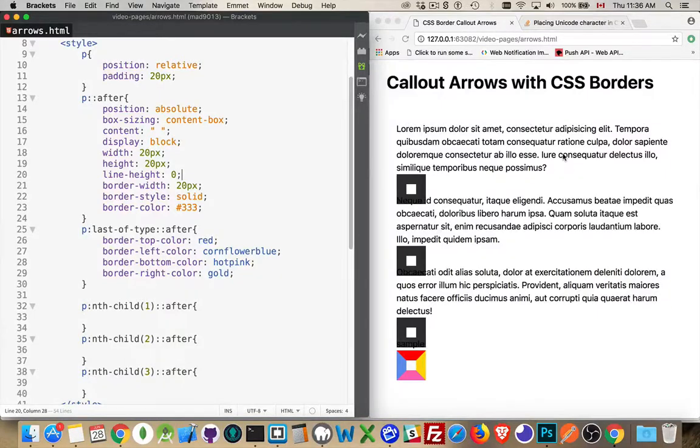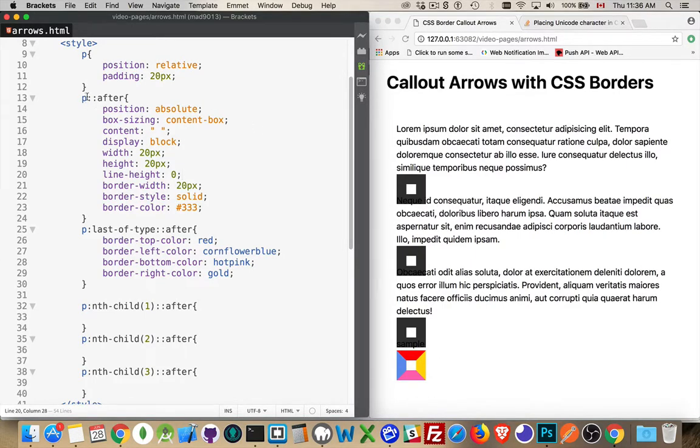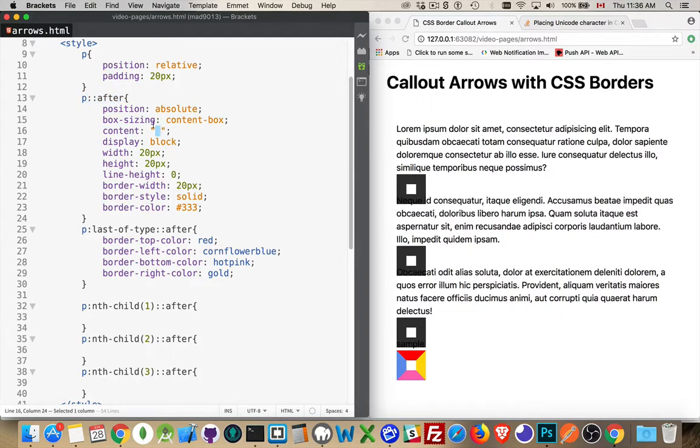I want to talk about callout arrows. It's a cool little thing that you can do with CSS borders. Now I've got four paragraphs here and what I've done is I've added a pseudo element after to each one and basically created a box that has no content inside of it.